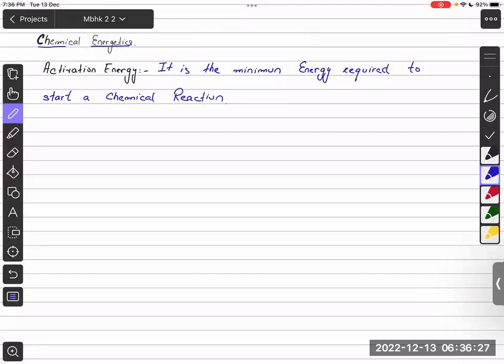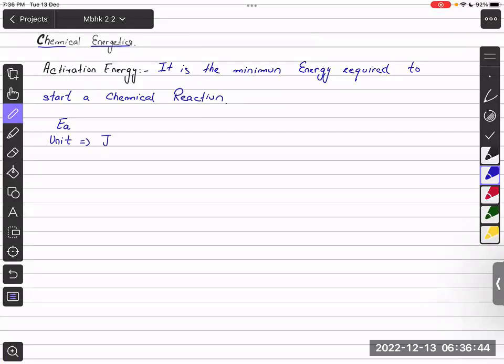Activation energy is usually denoted by the symbol EA — E for energy and A for activation. We denote this symbol, and because it is energy, the unit is Joules.